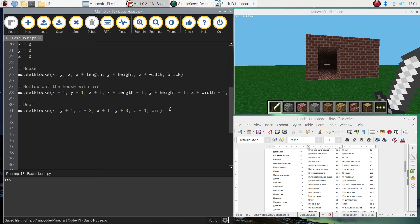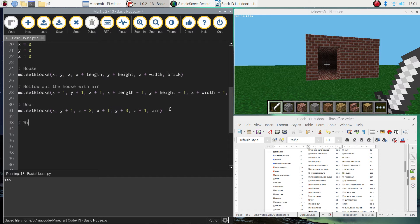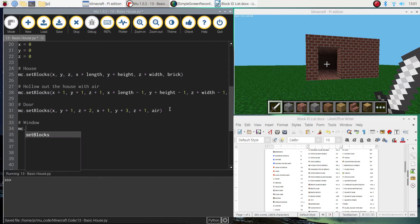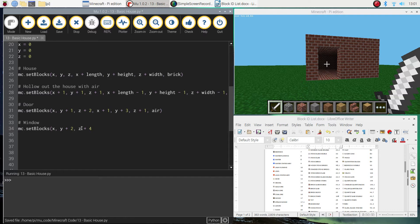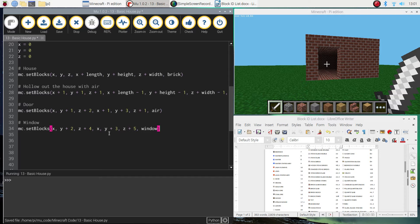Next thing we'll put in is just next to that door, some windows. So let's put in a comment that says window. MC.setBlocks, and we're going to do x, y plus 2, and we're going to do z plus 4, x, y plus 3, z plus 5, and then use the window variable, which is a glass pane to draw this window.